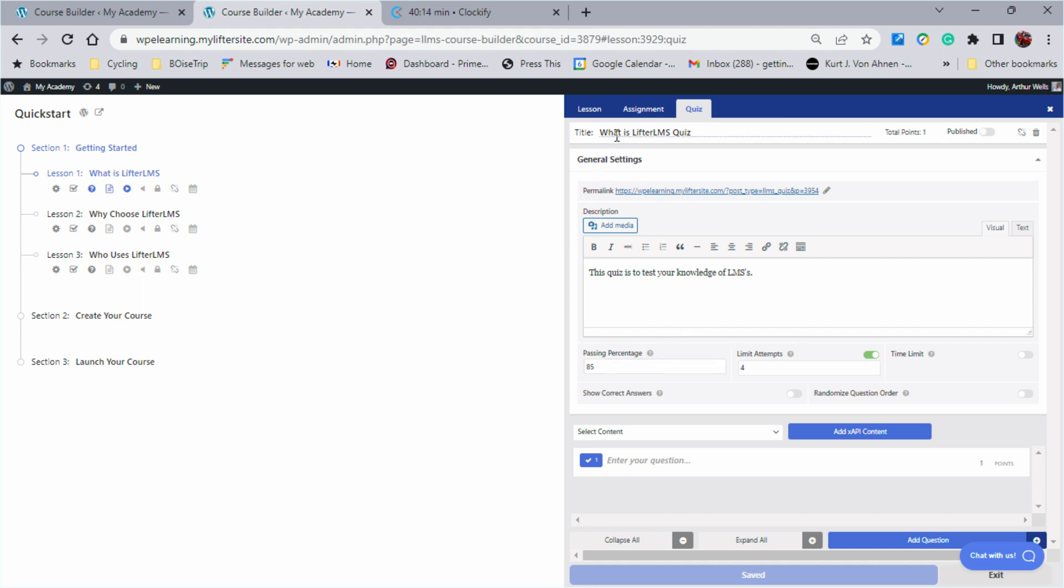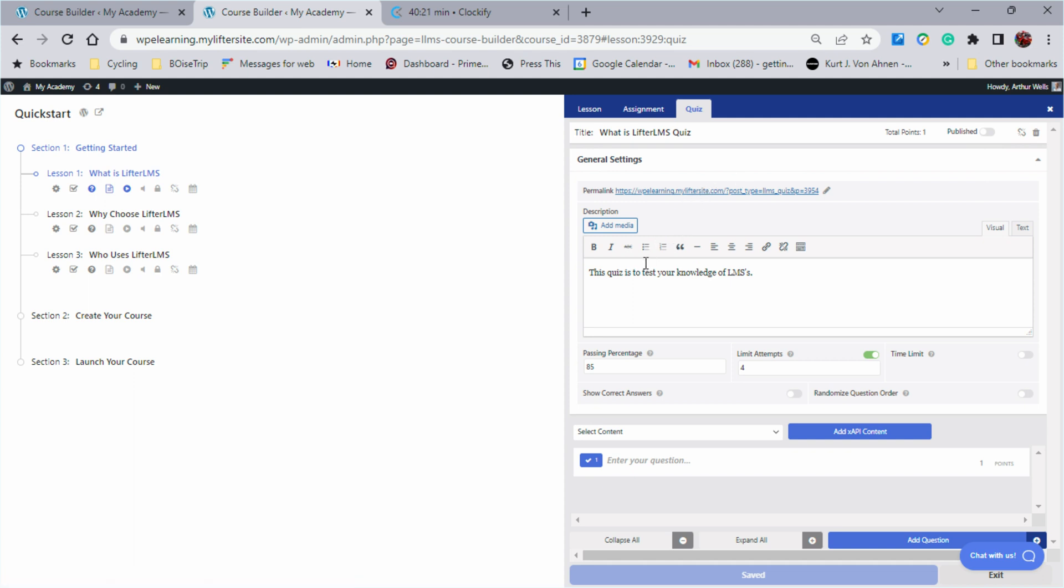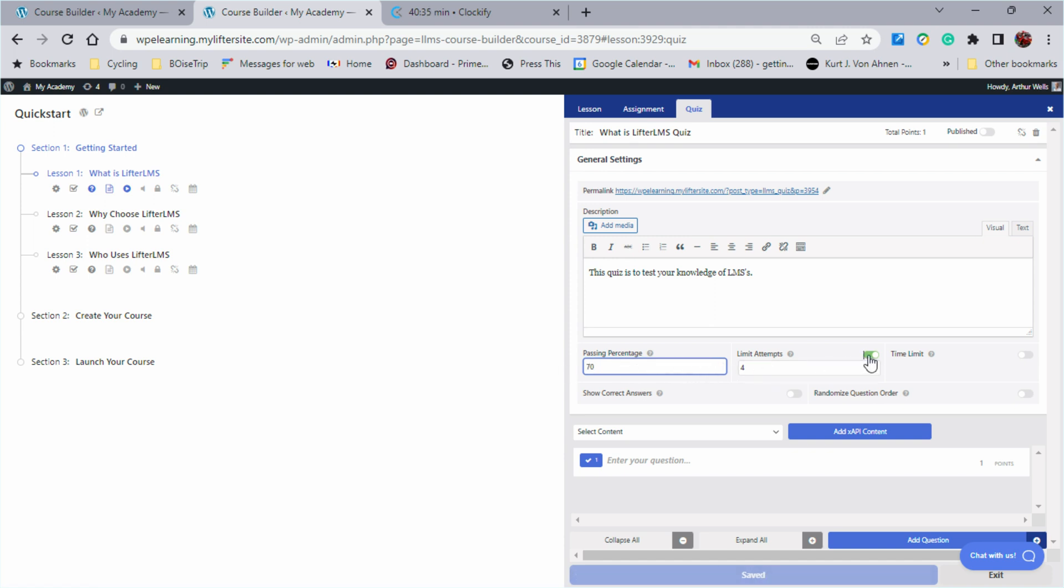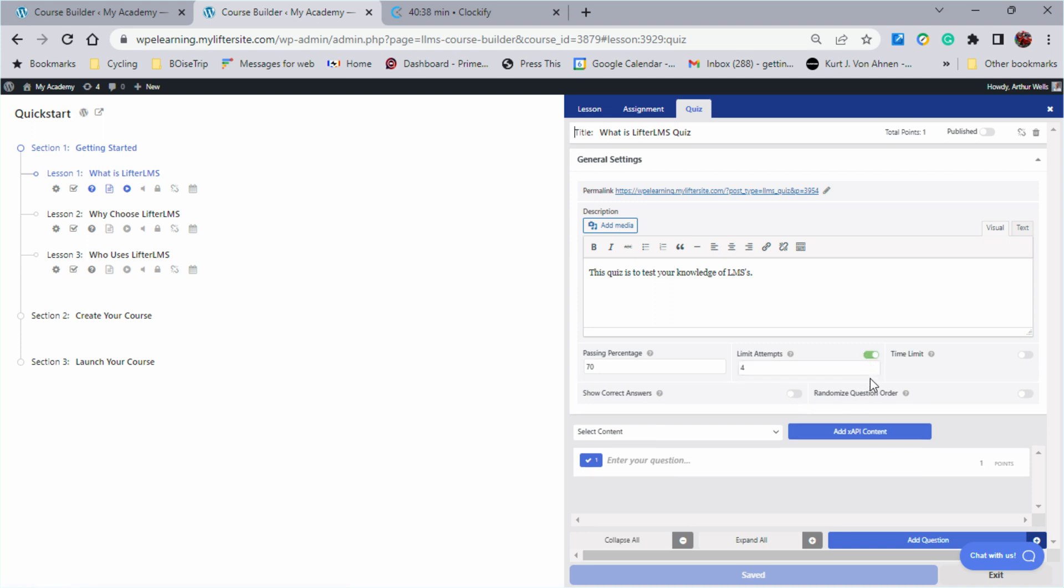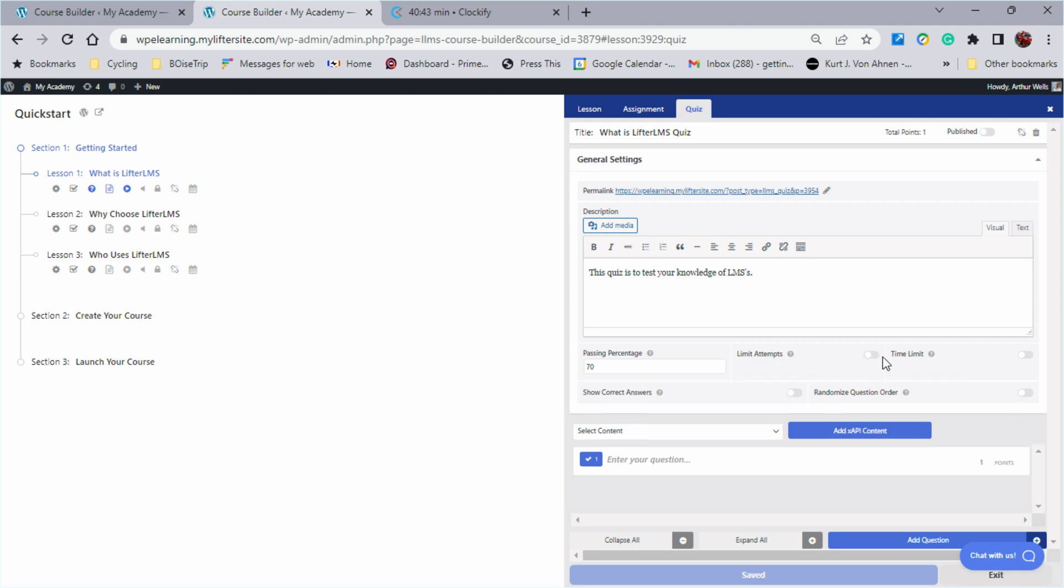In here I started to work on a quiz for us. We can publish the quiz, we can delete the quiz, we can put a note in for the quiz. On this one I put, this quiz is to test our knowledge of LMSs. You can adjust the passing grade. If you wanted to say that a 70 was passing, we could change that. You can limit the number of attempts that somebody has to take the quiz, and you can make that as many or as little as you want.